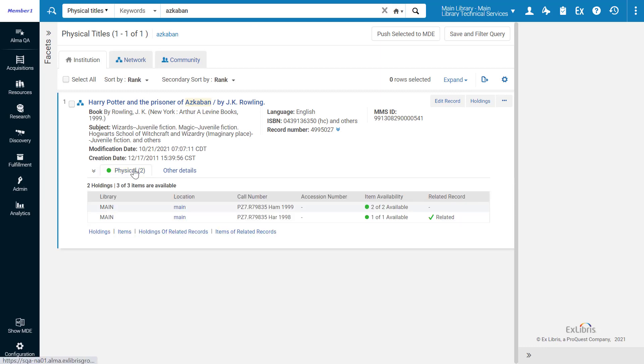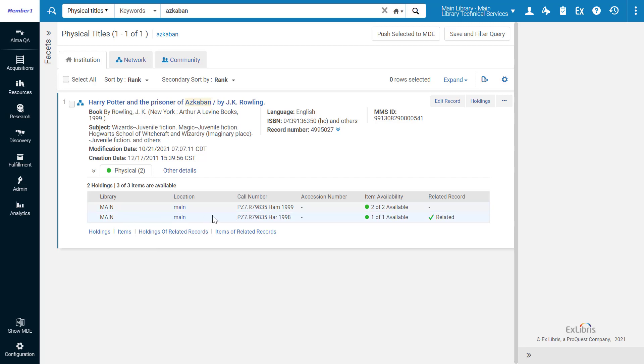Click on the physical link to view the title's inventory. In addition to the holdings for our title, we can also see the holdings of related records, as indicated in the related record column.